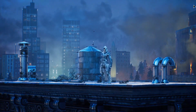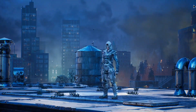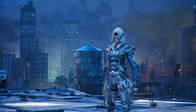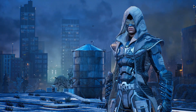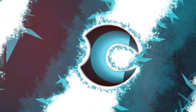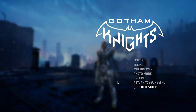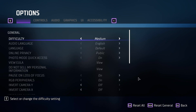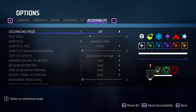Hey guys, welcome to another Gotham Knights video. In this one we're going to be talking about settings you should change in the game to make it feel a lot better. If we go to the menu and go to options, we'll start right with accessibility, the final one here.